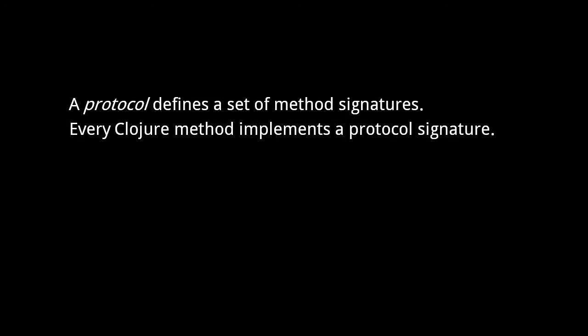To have such polymorphism in Clojure, we use protocols, Clojure's equivalent of Java interfaces. A protocol names a set of method signatures, and types which implement the protocol must implement all of the protocol's methods. Unlike Java classes and interfaces, however, every method of a Clojure type must be part of a protocol implemented by that type.